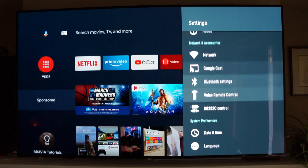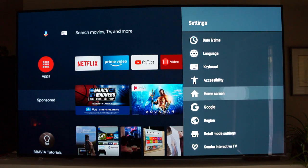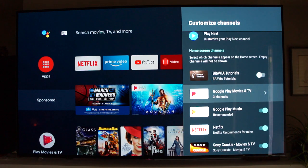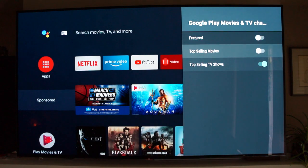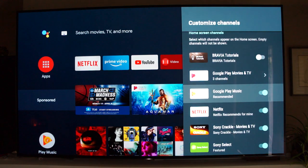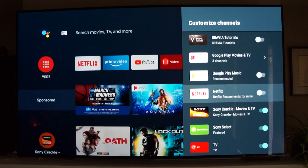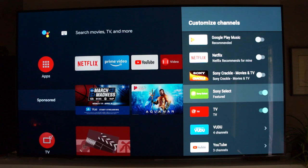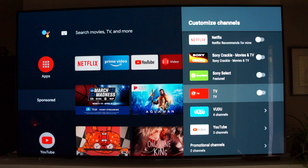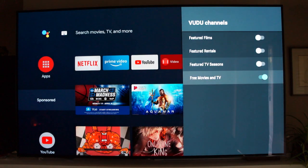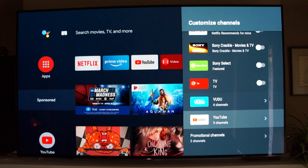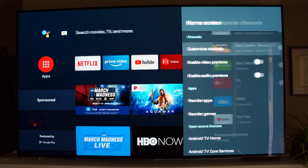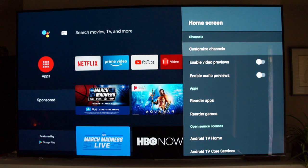If we go to the home screen settings tab at the top and scroll down to where it says Home Screen in the settings menu, we can actually customize a lot of this. If we go to Customize Channels, I can get rid of the Bravia tutorials, the stuff coming from Google, the Play Music recommendations, Netflix — and you'll notice as I check these boxes off, those rows are disappearing. I can get rid of Sony Select, the TV tuner option, Vudu free content, and anything from the YouTube feed that I don't want.